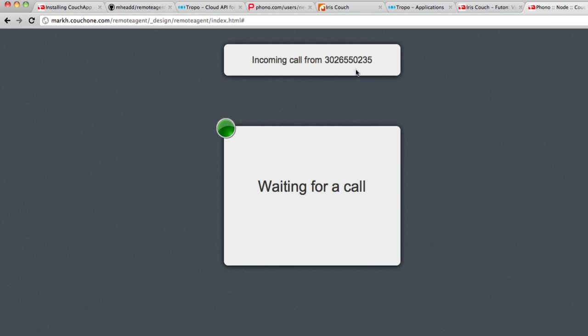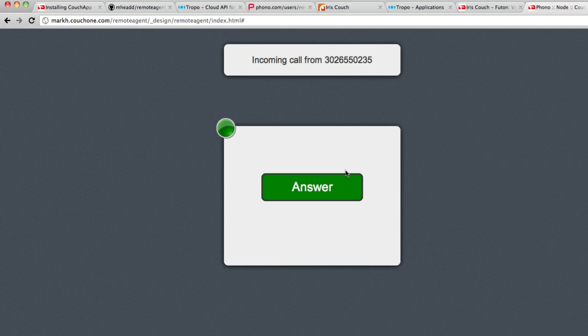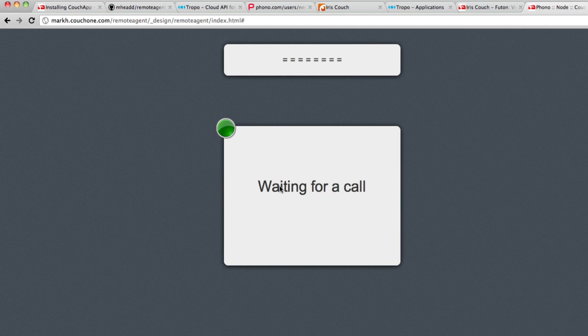As you'll see, my agent gets a screen pop. The joy of testing with multiple phones. So my agent gets a screen pop while my TROPO app tells the caller, please hold on while your call is transferred. And then my agent can answer the phone.